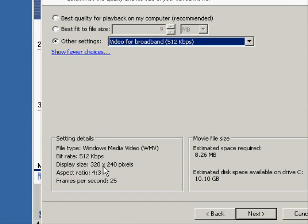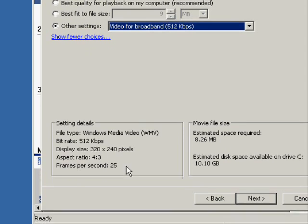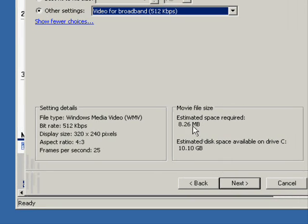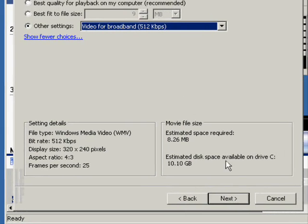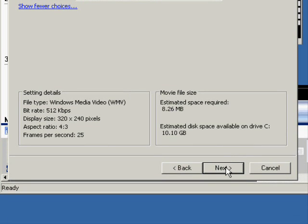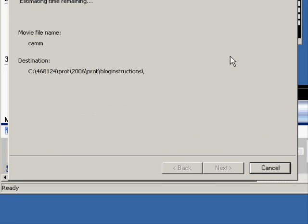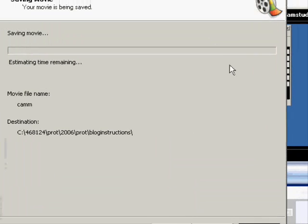And all that changes here is that the bit rate changes. Well the bit rate didn't change. But the dimensions have changed up to 320x240 pixels. And the estimated size is 8.26. So it's a little bit smaller.